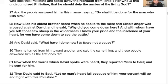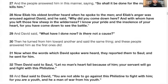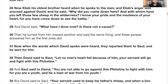Verse 29: David said, 'What have I done now? Is there not a cause?' David was saying, for one, what have I done wrong? And for two, is it not cause for me to be here? Remember, David was sent there by his father and had left the sheep with a keeper, so he was in order. Verse 31: When the words which David spoke were heard, they reported them to Saul and he sent for him.